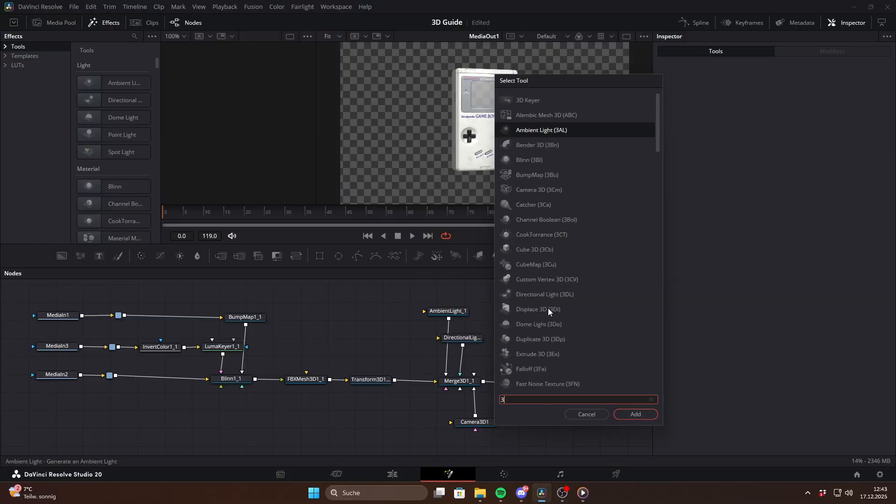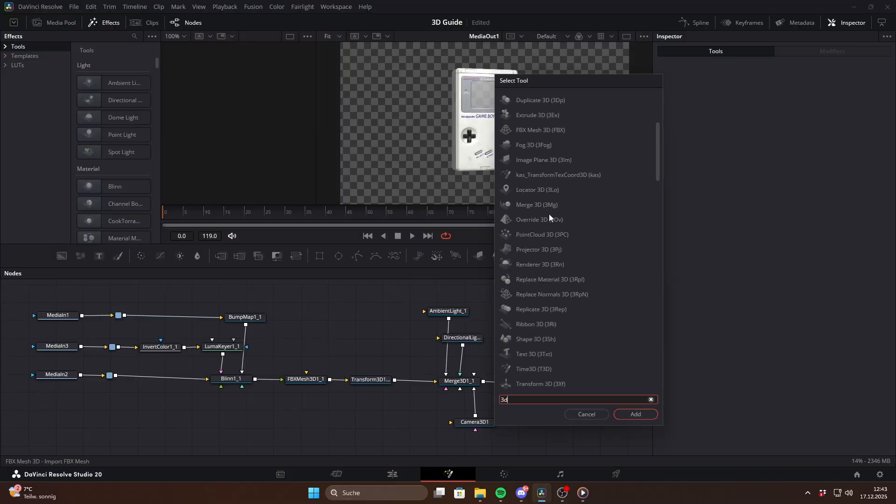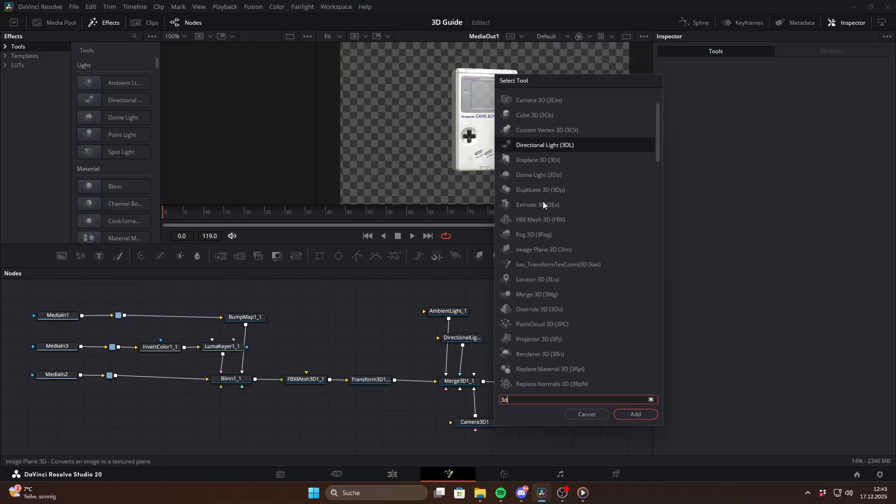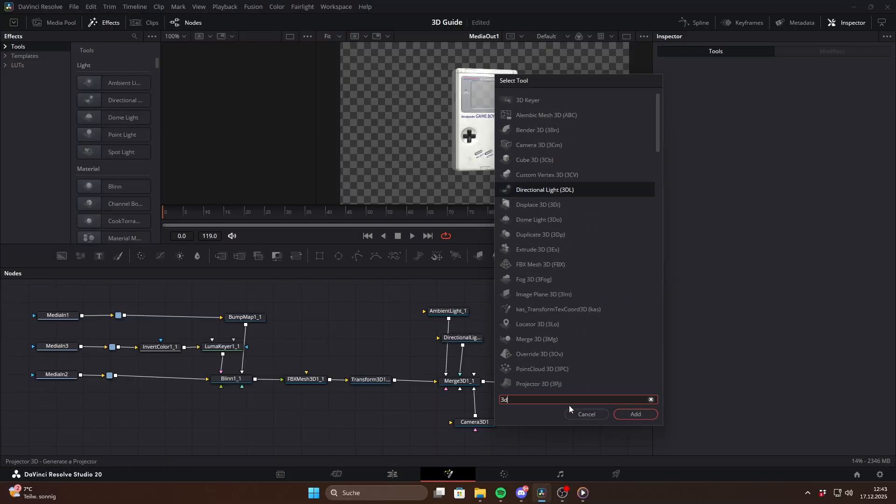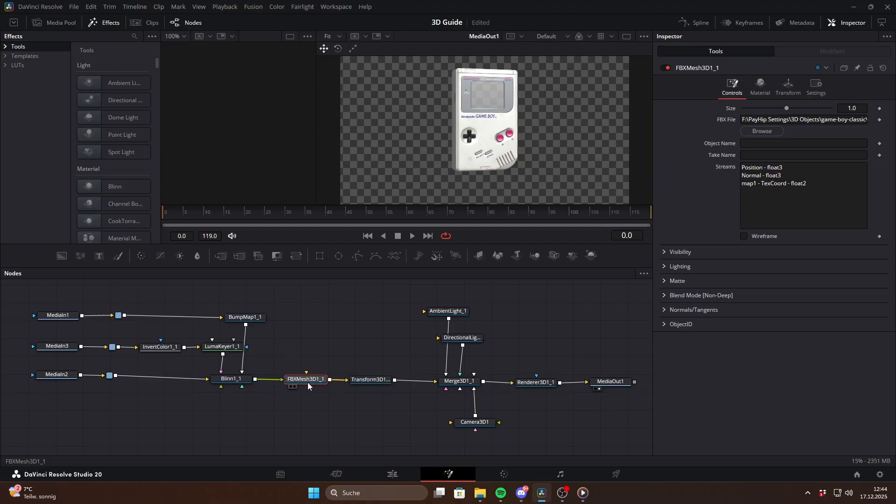If you search for 3D using Ctrl plus space, you will see all the nodes that are available in the system. Now let's take a closer look at this node tree and how you actually create and animate a 3D object like this Gameboy.